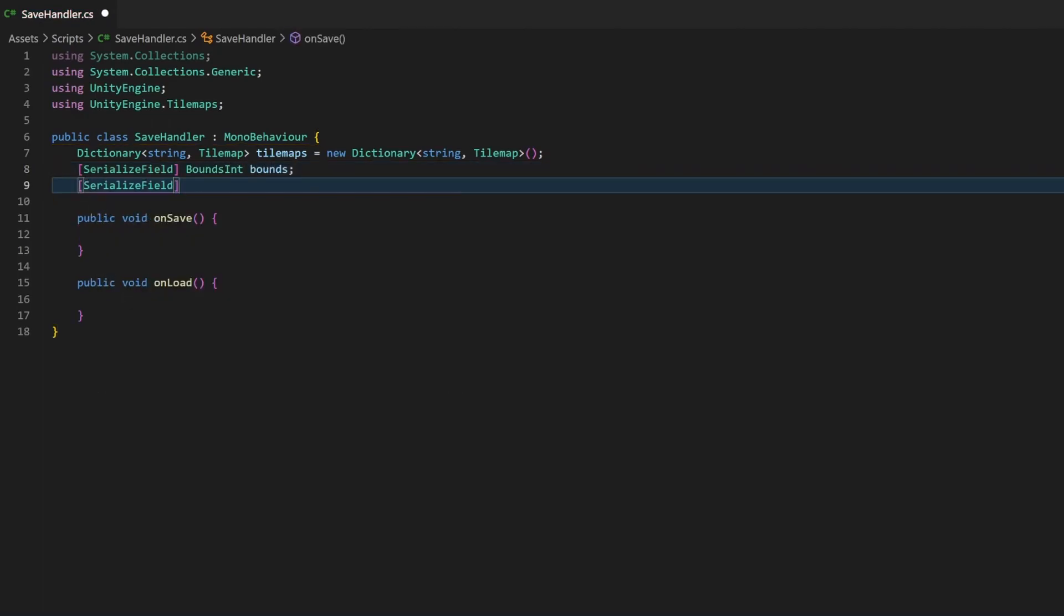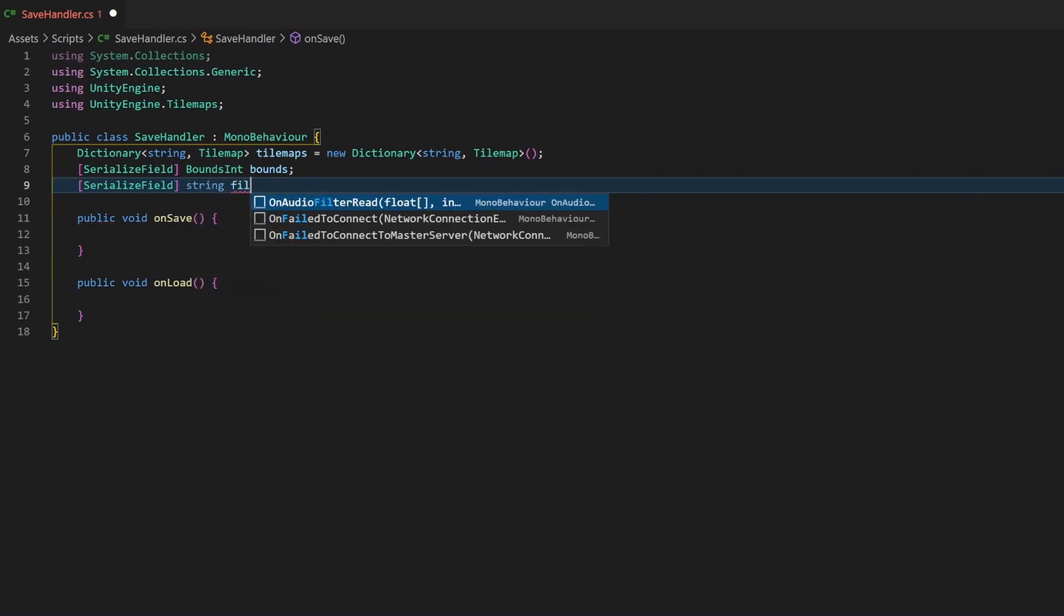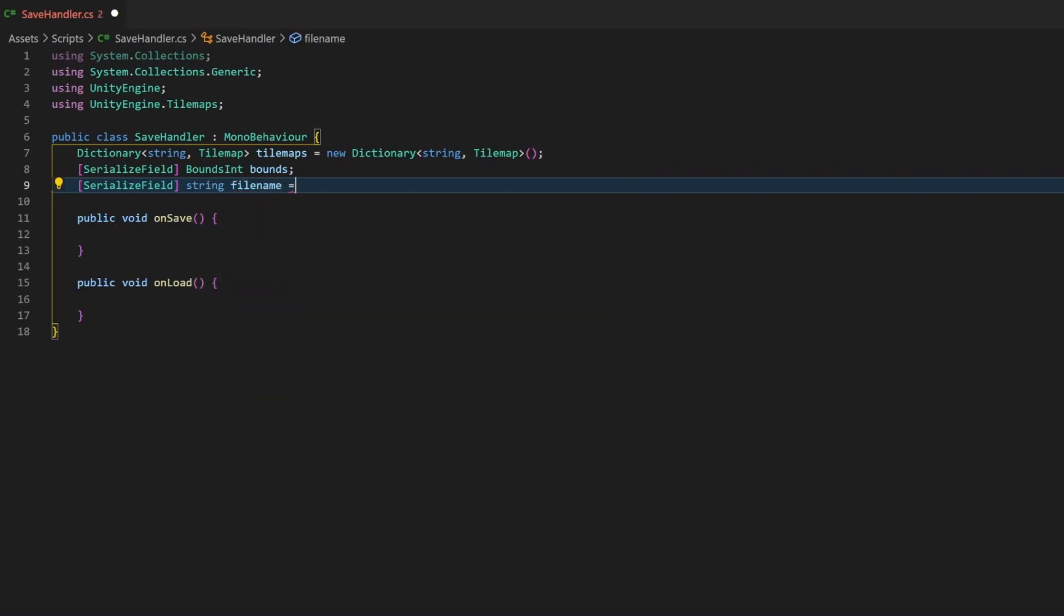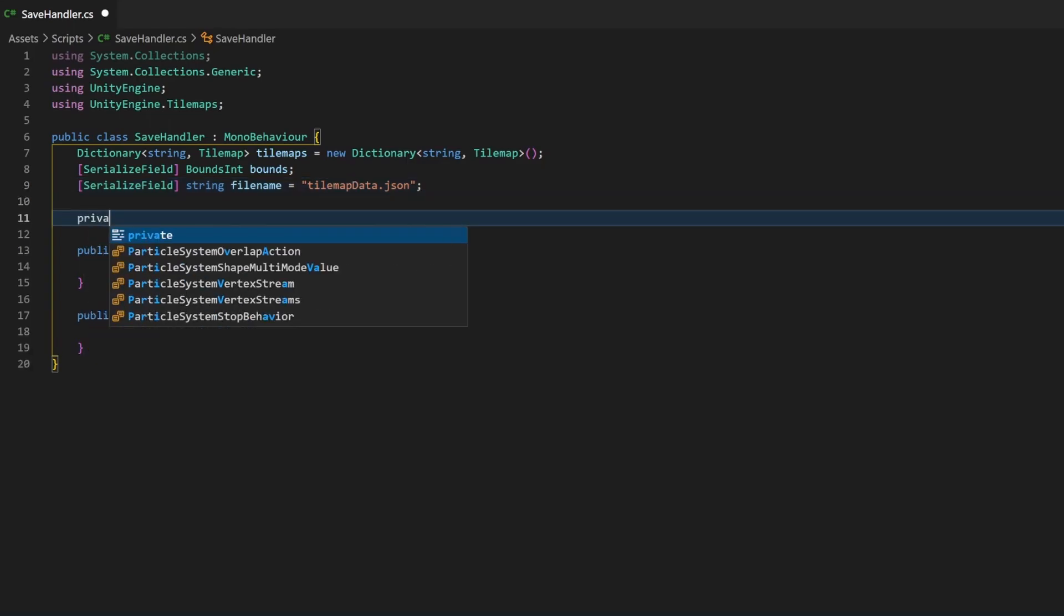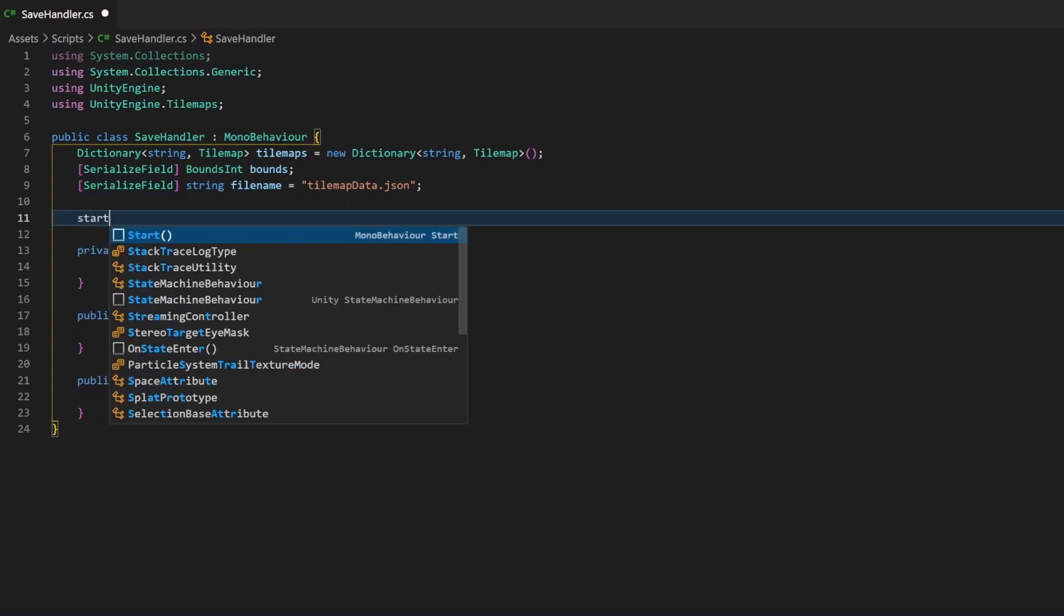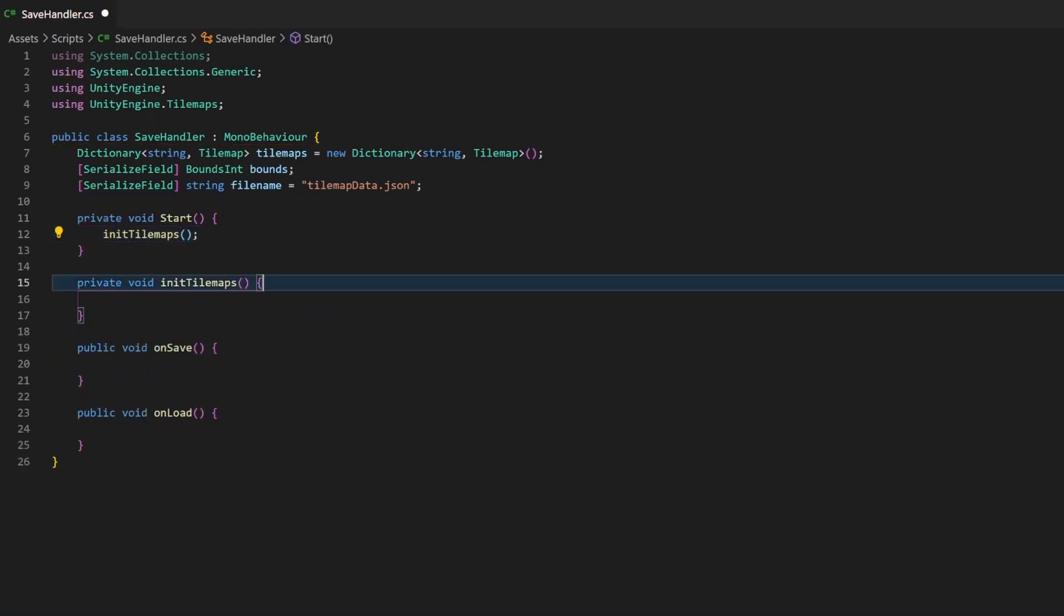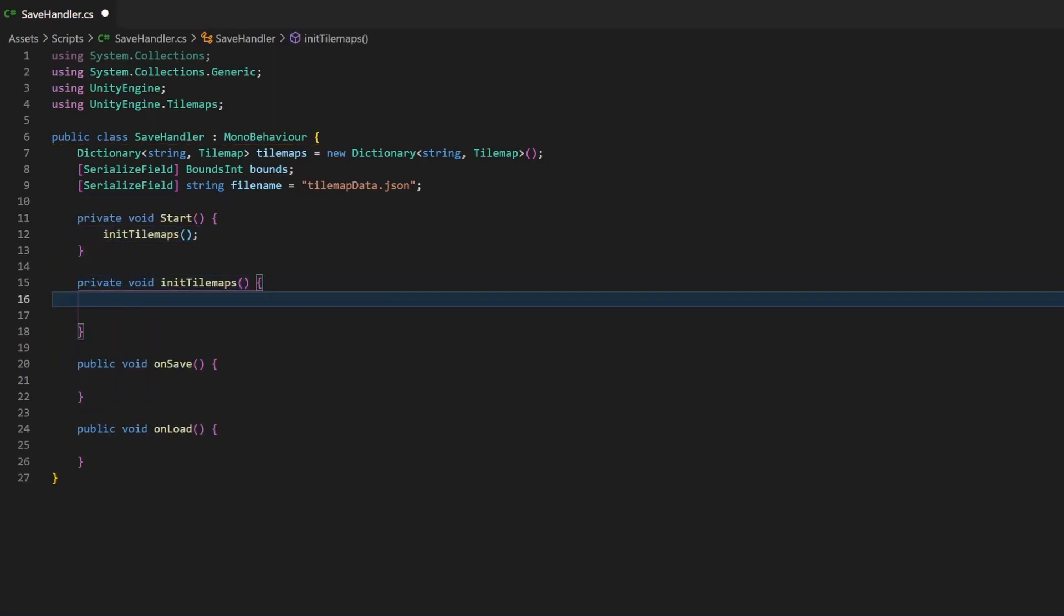Now, to save the content of one or more tilemaps, we need those tilemaps. Of course, you can just use a prefilled list where you add the maps. But in our case, the tilemaps are generated during runtime, based on the different layers we can draw onto. So, I will show you how to get all the tilemaps from your scene.